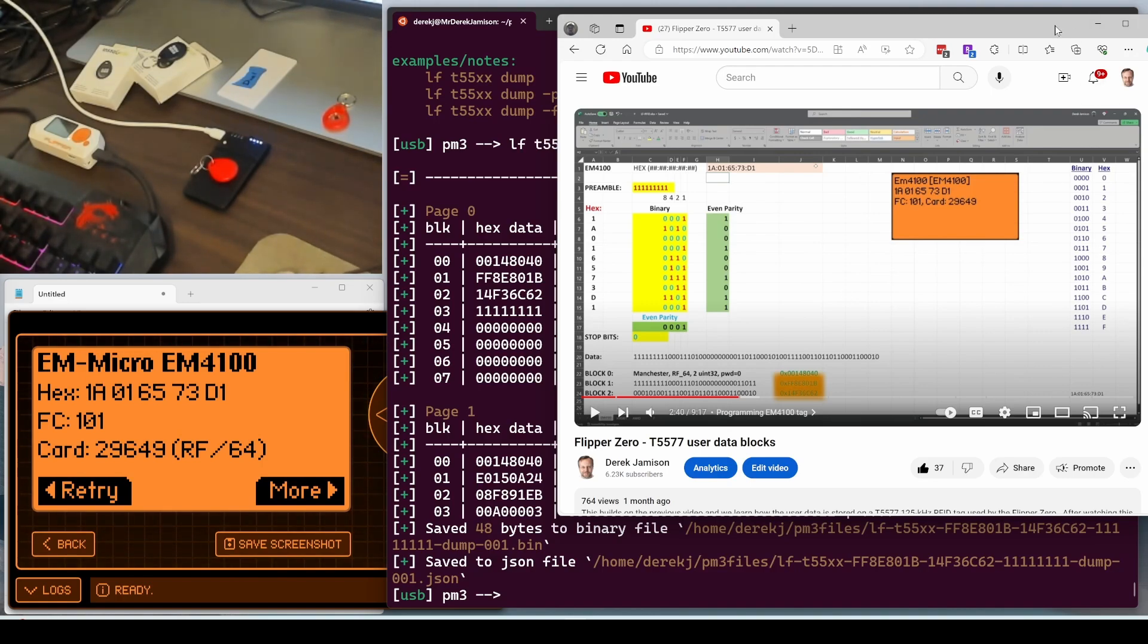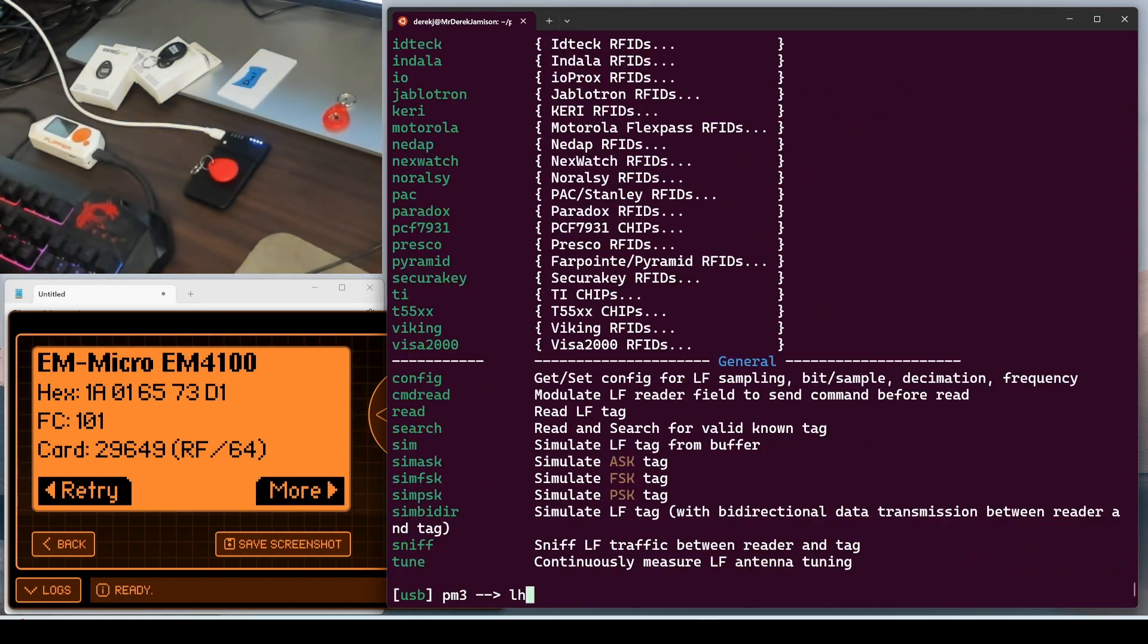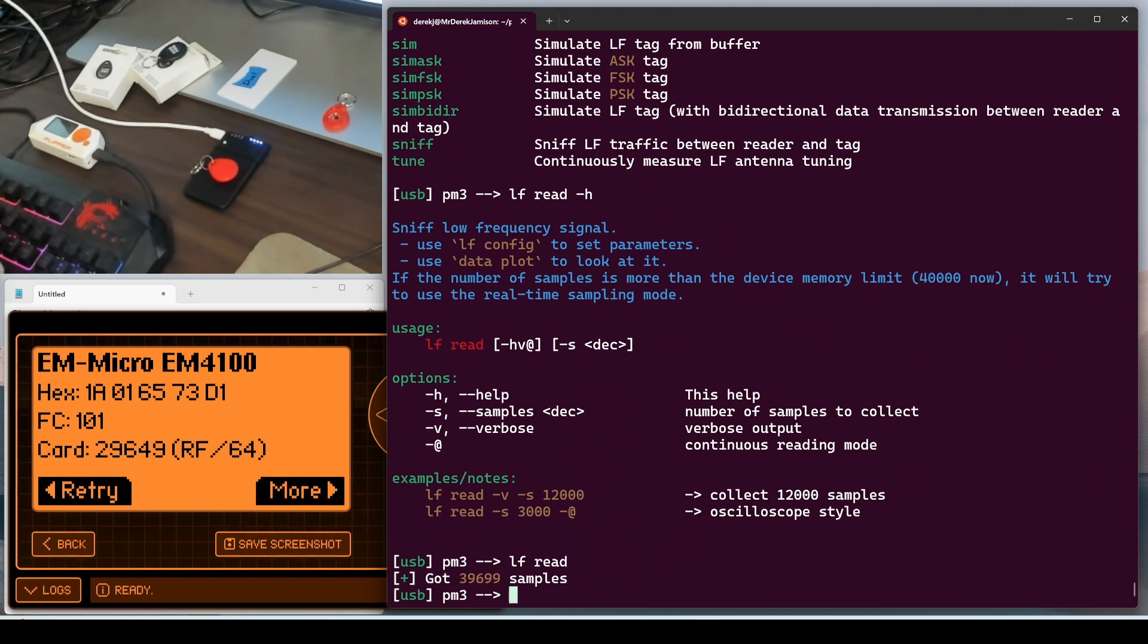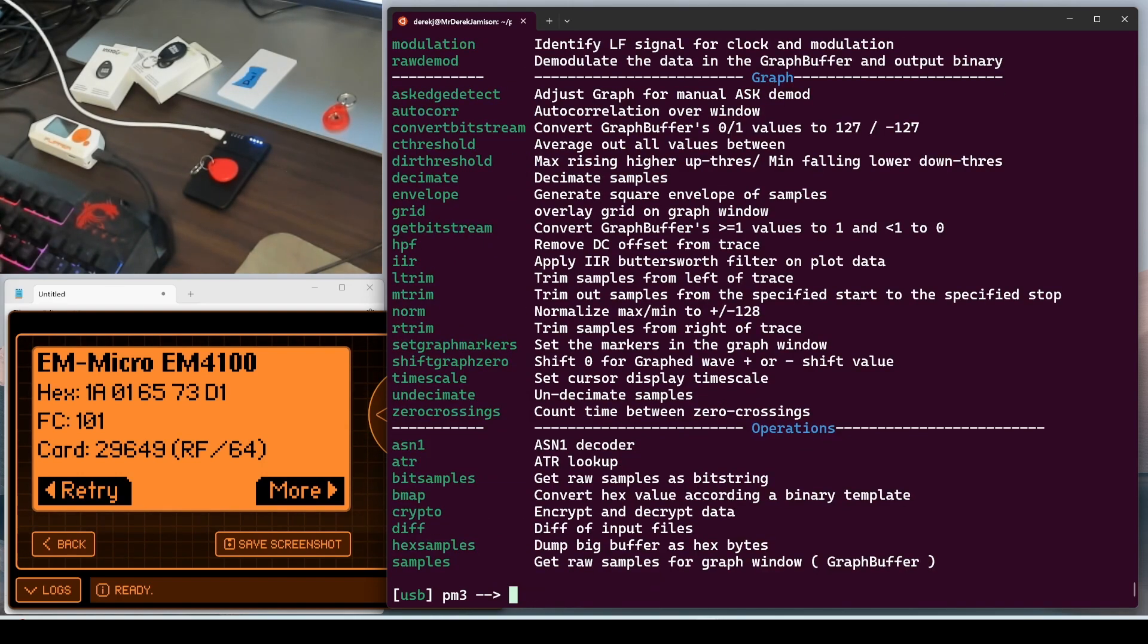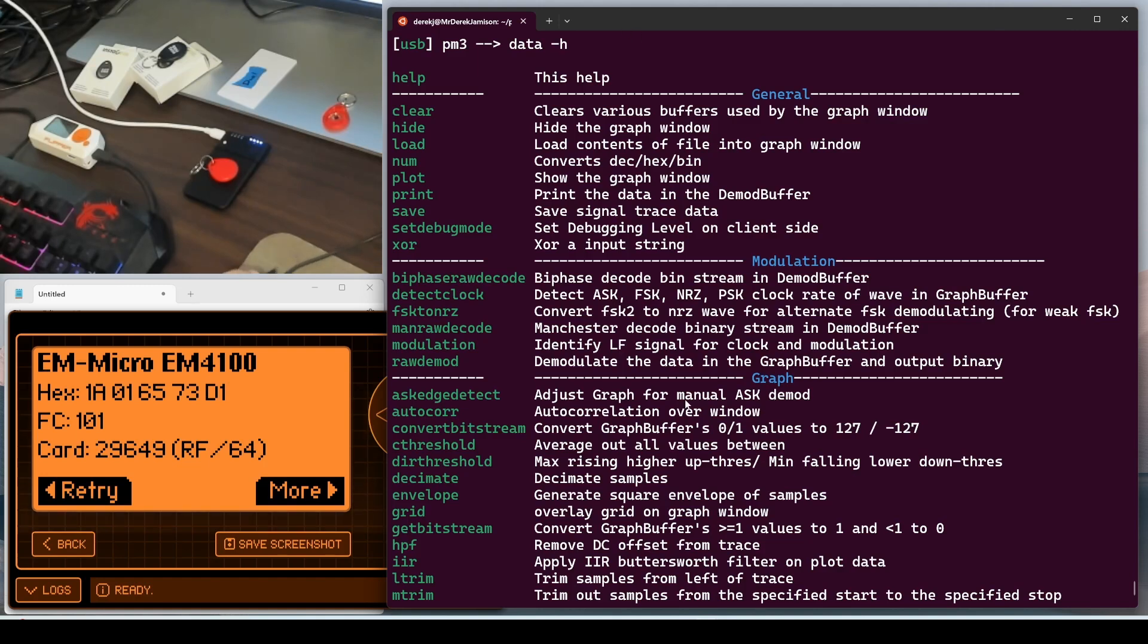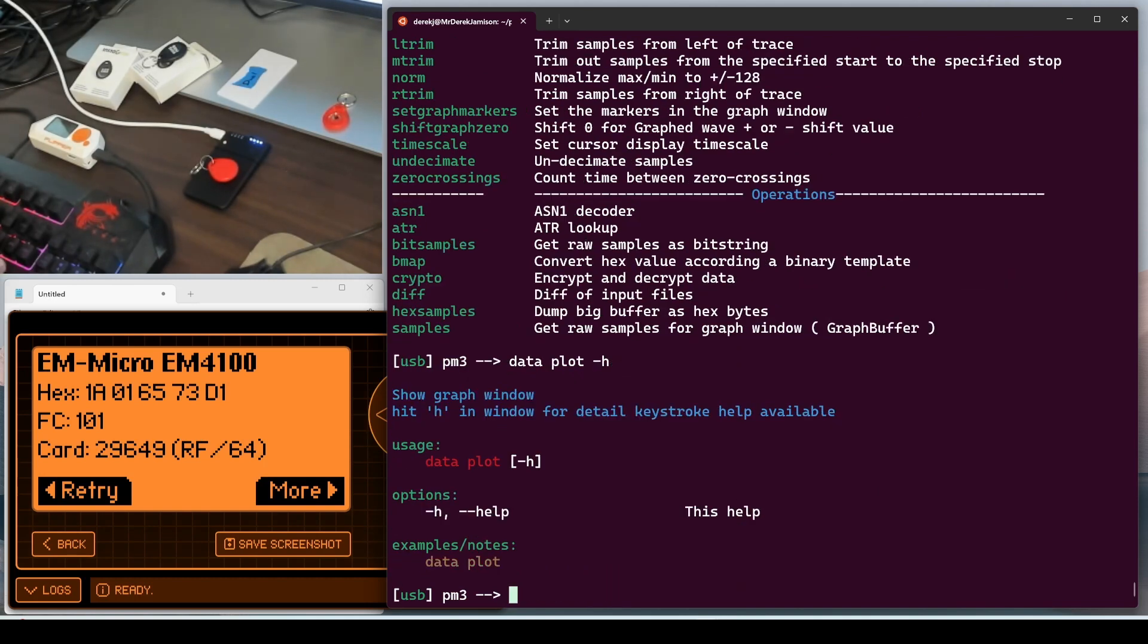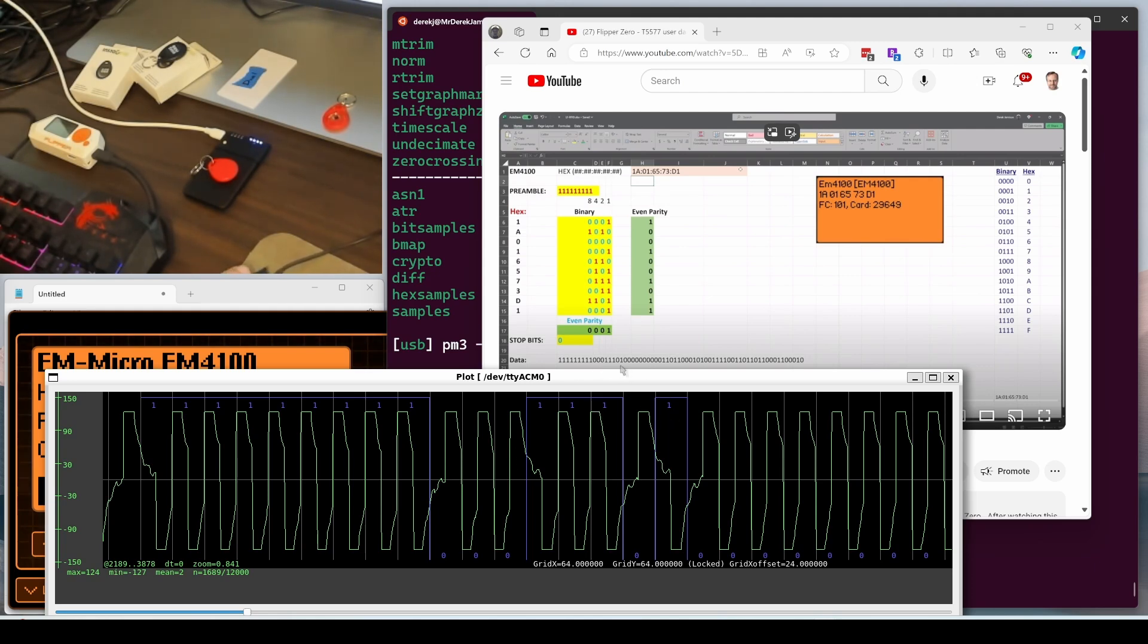LF read. That read the signal from our tag. LF search to try to identify the signal that we read. There's our EM4100. Data dash H. And this time we'll use data the plot function to show the graph window. So now we're able to visualize our signal. And the plot has annotated in blue our zeros and ones. And there's all of our ones and our zeros and our ones and our zeros and our one and all of our zeros. So the data we received matches up with those bits from our video.